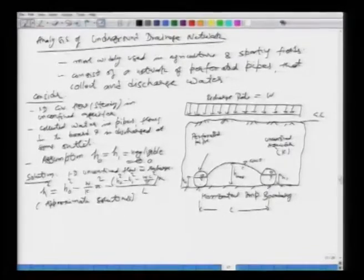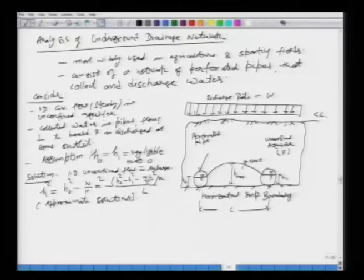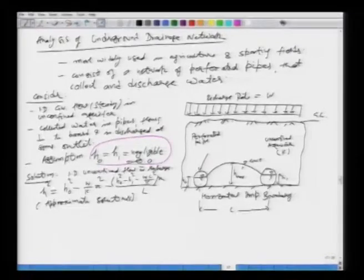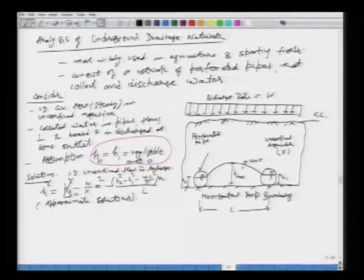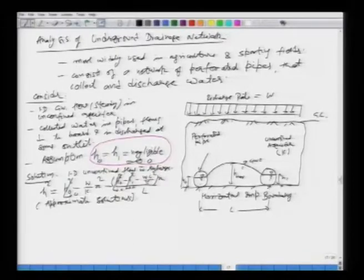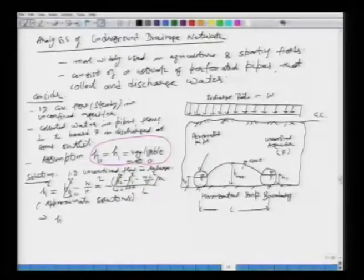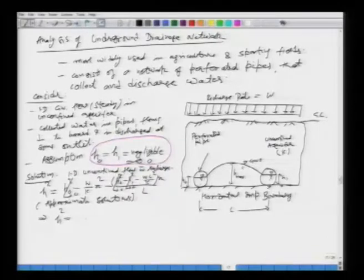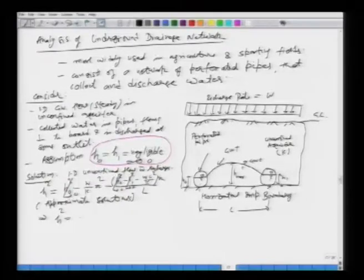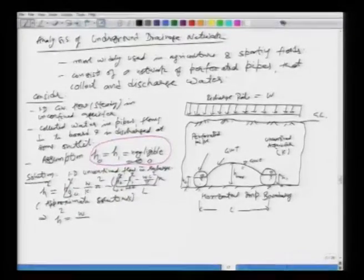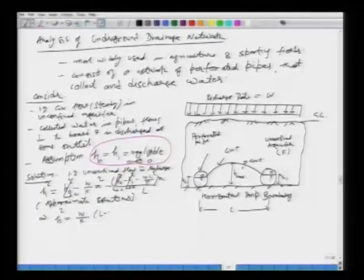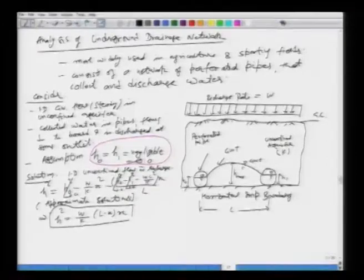The solution for 1D unconfined flow with recharge is: h² = h₀² − (w/k)x² − [h₀² − h₁² − wL²/k] · (x/L). In our case of the underground drainage network this is an approximate solution because we are making certain assumptions; it will not be exact, however it is good enough to design or analyze this system. Applying the assumption h₀ = h₁ = 0, those terms drop to zero, giving the groundwater table profile as: h² = (w/k)(L − x)x.